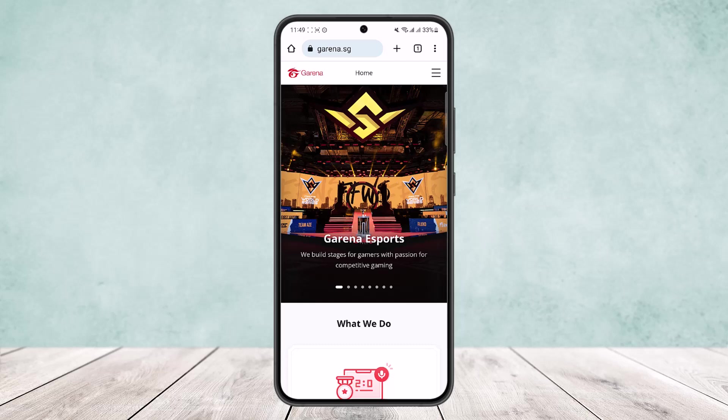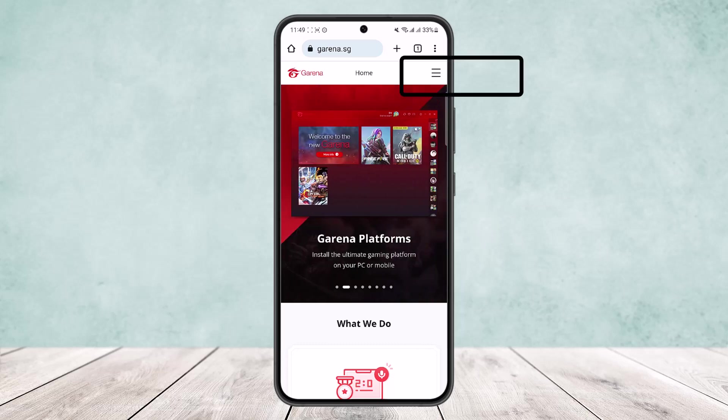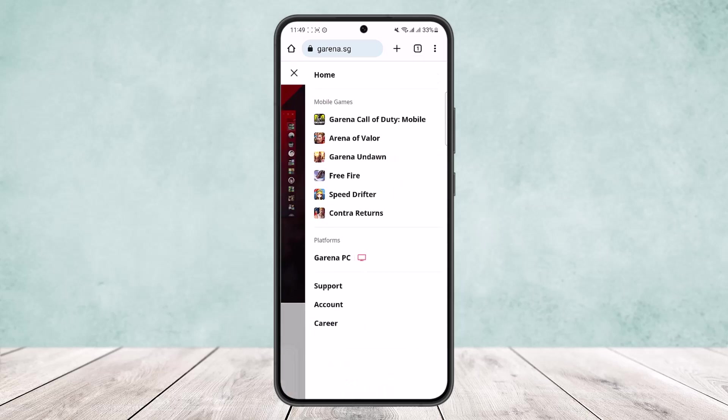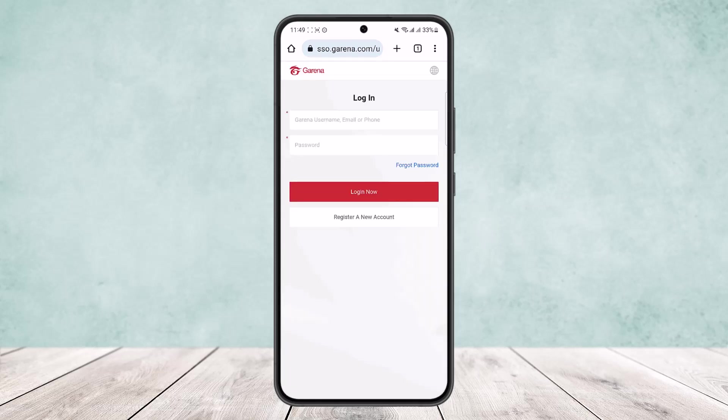Here at the top right corner you can see a three-line icon. You want to simply tap on it. Once you tap on it, you want to tap on the Account option and it'll prompt you to the login page.